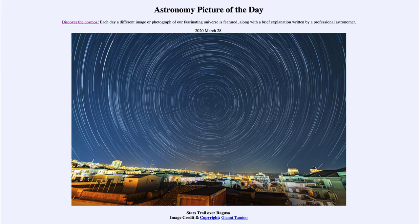Greetings and welcome to Introduction to Astronomy. One of the things I like to do in each of my introductory astronomy classes is to begin the class with the Astronomy Picture of the Day from the NASA website, that is apod.nasa.gov/apod.